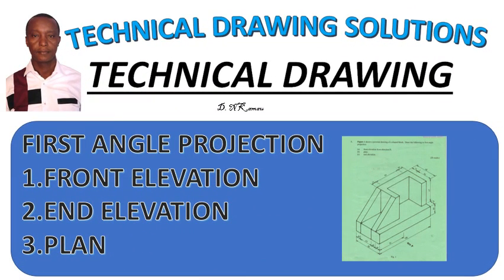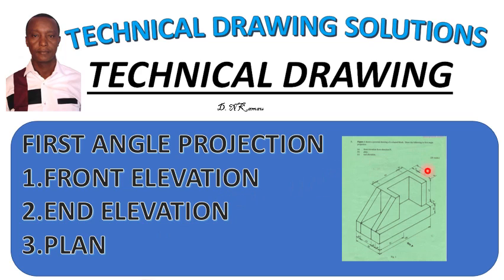Hello and welcome to Technical Drawing Solution by DN Kamau. Today I want to take you through a first angle projection, and we are going to draw this object over here.